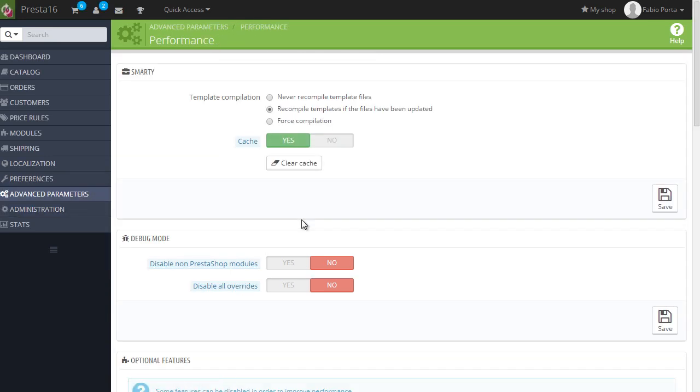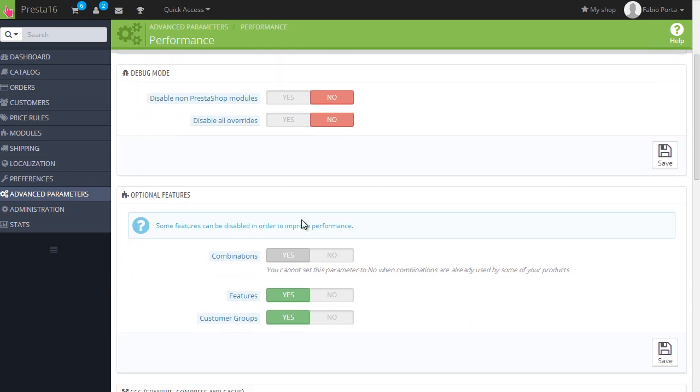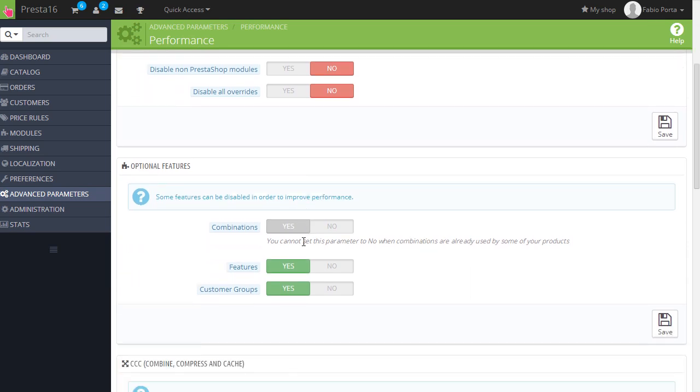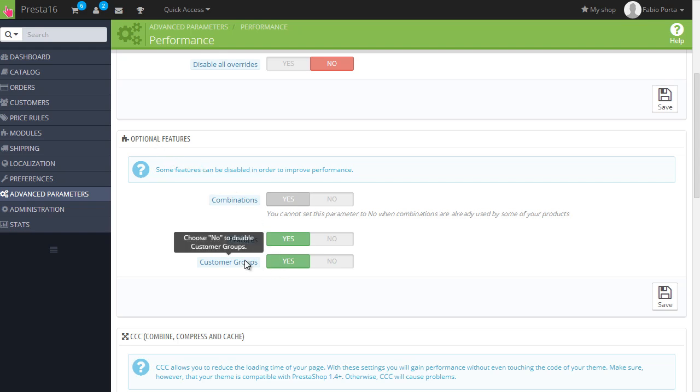Let's have a look at another thing I spotted in the advanced parameter performance. You can now scroll down, you can disable customer groups as well when you're testing if you want. Or generally if you're not using customer groups, this might save some bandwidth when retrieving data from the database. So just keep an eye on this. If you're not using customer groups, make sure you disable this option.